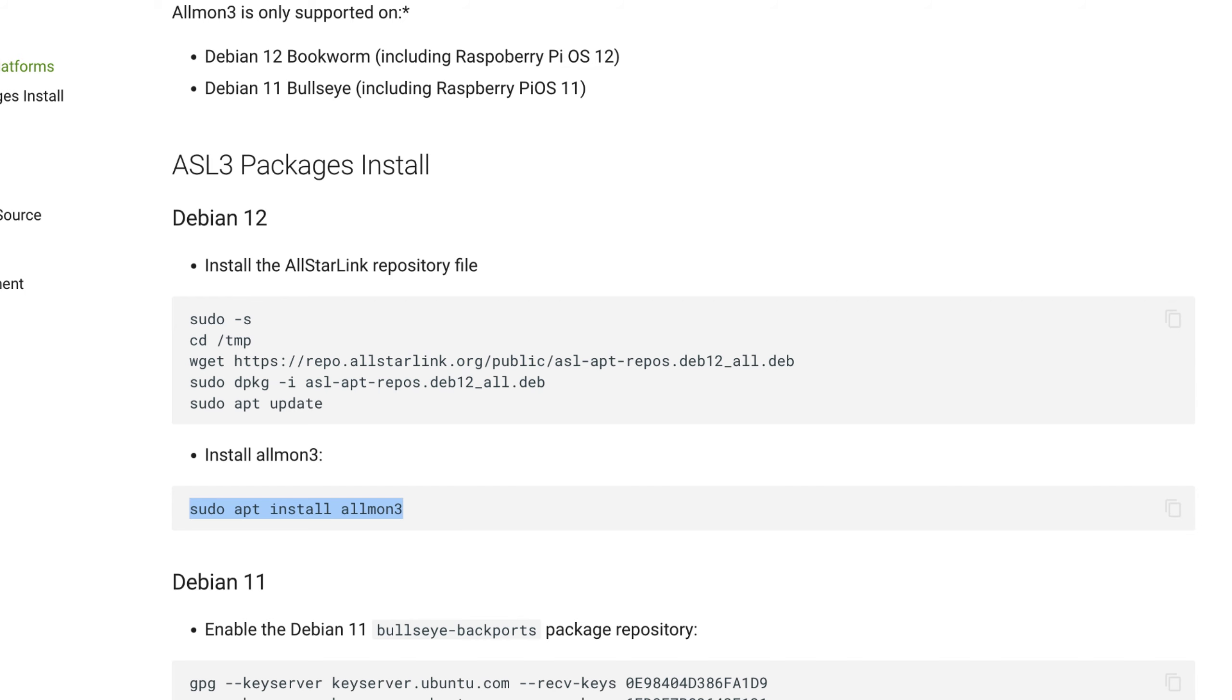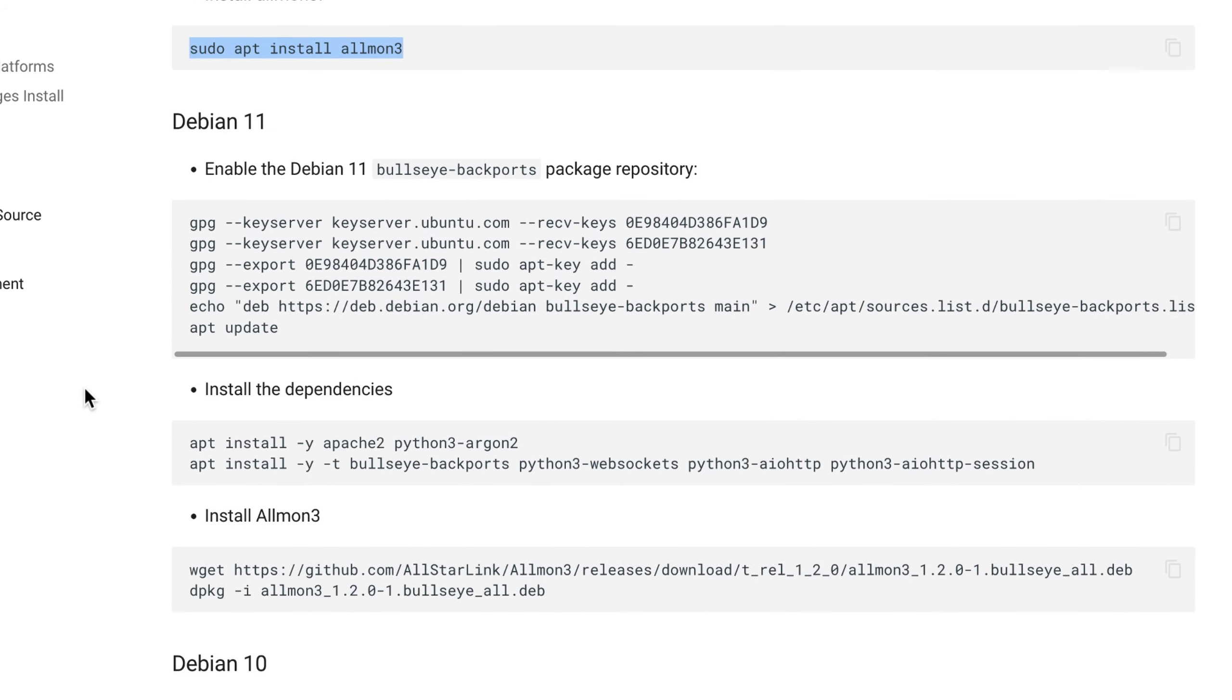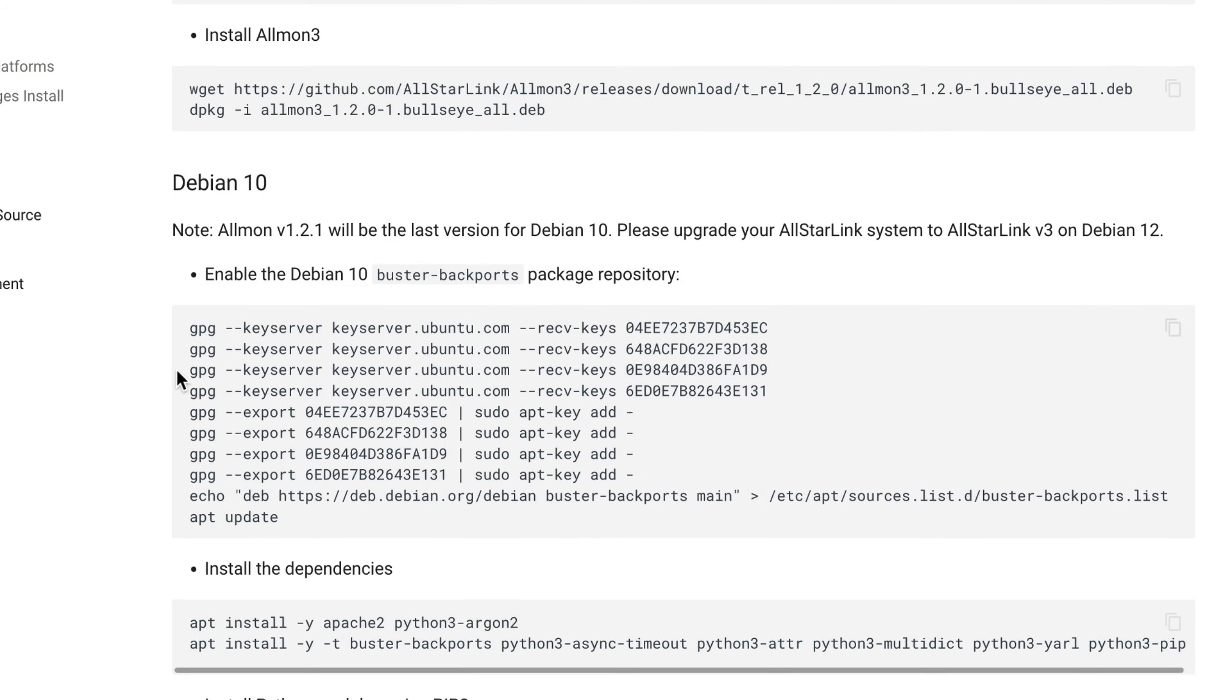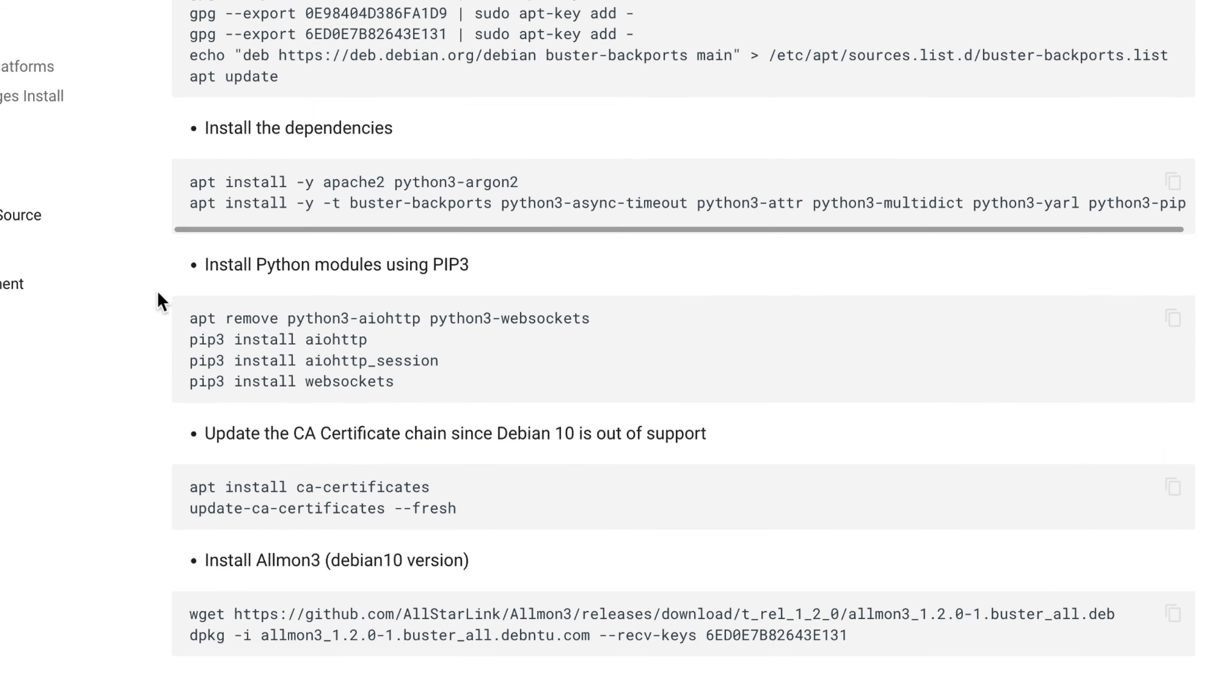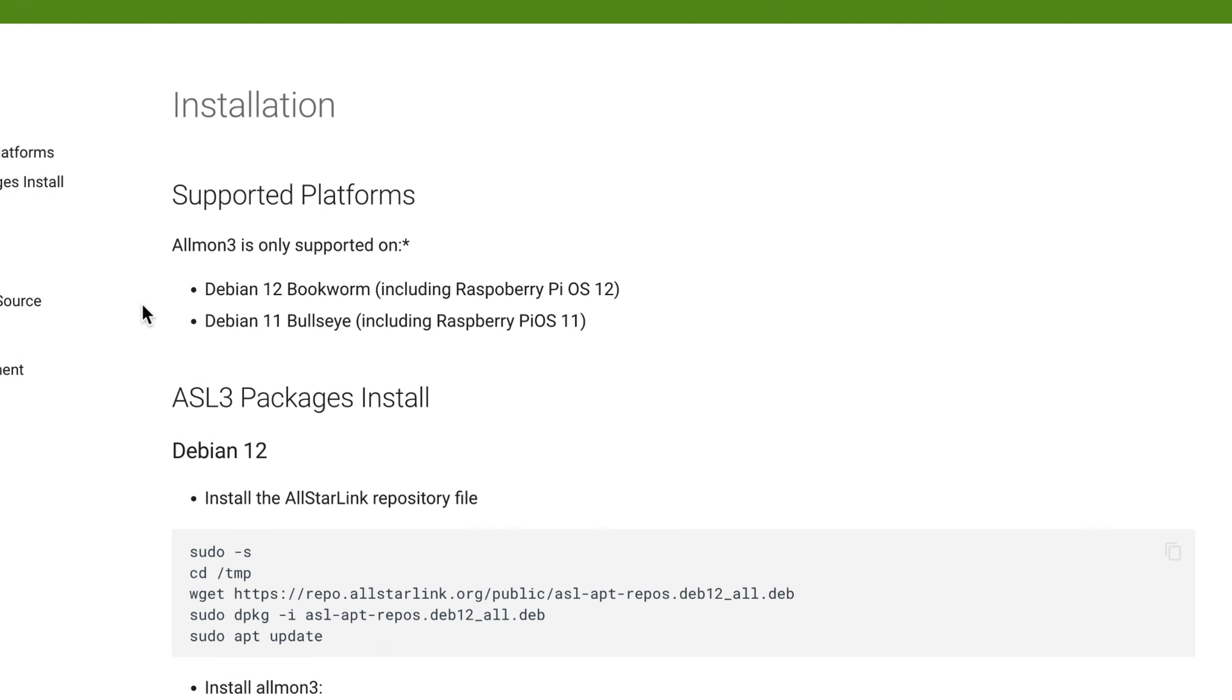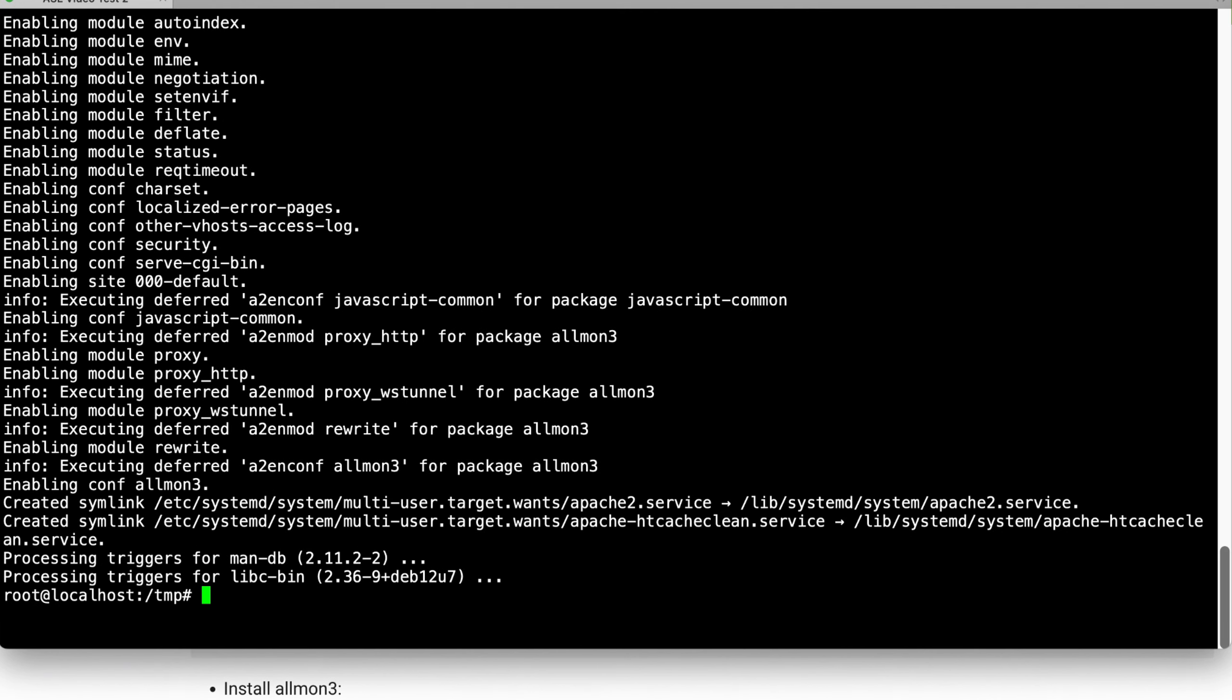Okay, now that is done. There's directions here for the Debian 11 version and the Debian 10 other steps that you have to take, but we're not going to run through those because we're on a Debian 12 version install. Now we have ASL3 installed and we have AllMon3 installed.